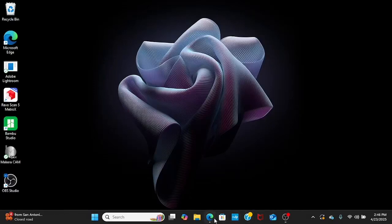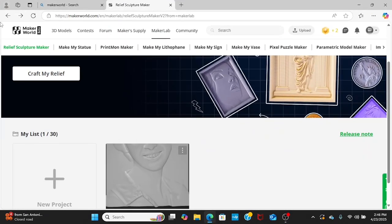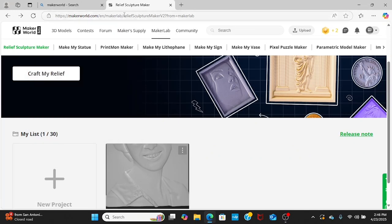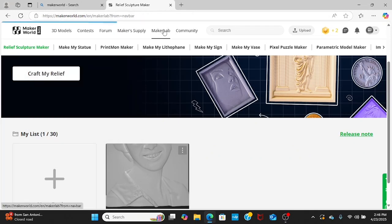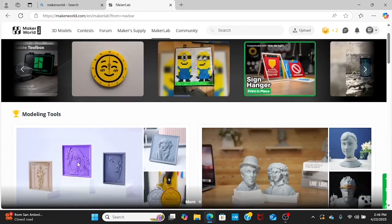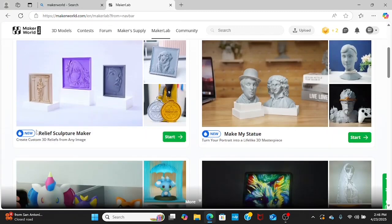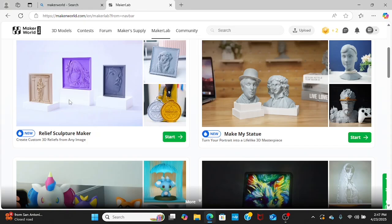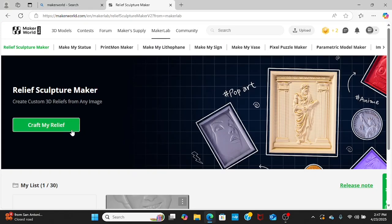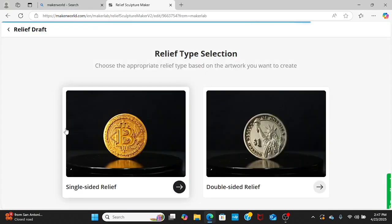We're going to make a relief. We're in Maker's World and we're going to go to Maker's Lab. They have a new feature, Relief Sculpture Maker, so we're going to click on that and go to Craft My Relief.